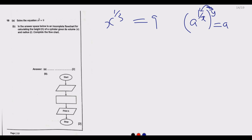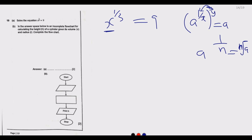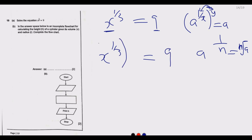This question is asking: what value of x, when you find its cube root — since 1 over 3 as a power is the same as the cube root — gives you 9? To solve, we raise both sides to the power 3, which is the inverse of 1 over 3. Whatever we do to one side, we do to the other.